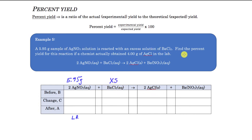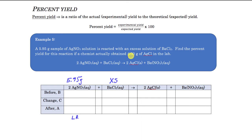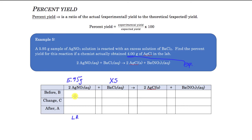We're going to find the percent yield for this reaction. The chemist actually obtained 4.00 grams — this is the actual amount. You can't get this number unless you do the experiment, so the actual yield has to be given to you. That 4.00 grams is the experimental amount actually measured in the lab. Now we need to figure out what the theoretical yield is, so we'll do the stoichiometry calculation.